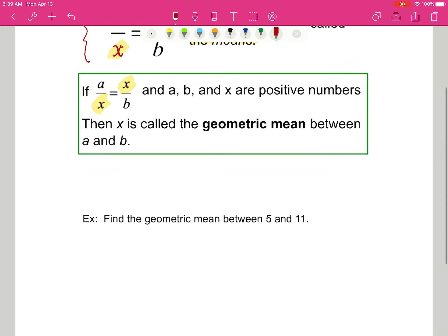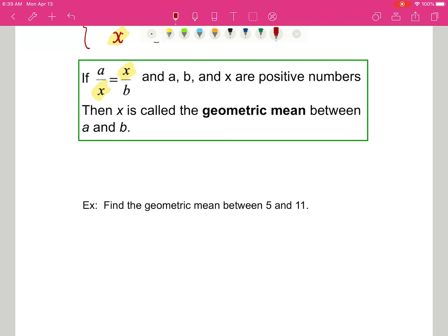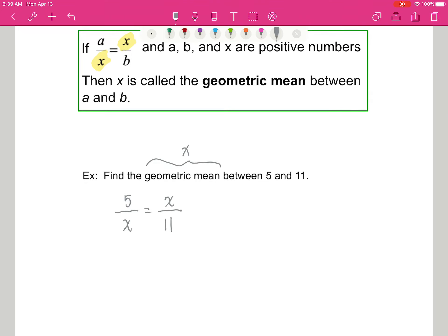Let me give you an example: we're going to find the geometric mean between 5 and 11. The geometric mean is x, and that's what we need to find. So we have 5 over x equals x over 11. Now I'm going to cross multiply.